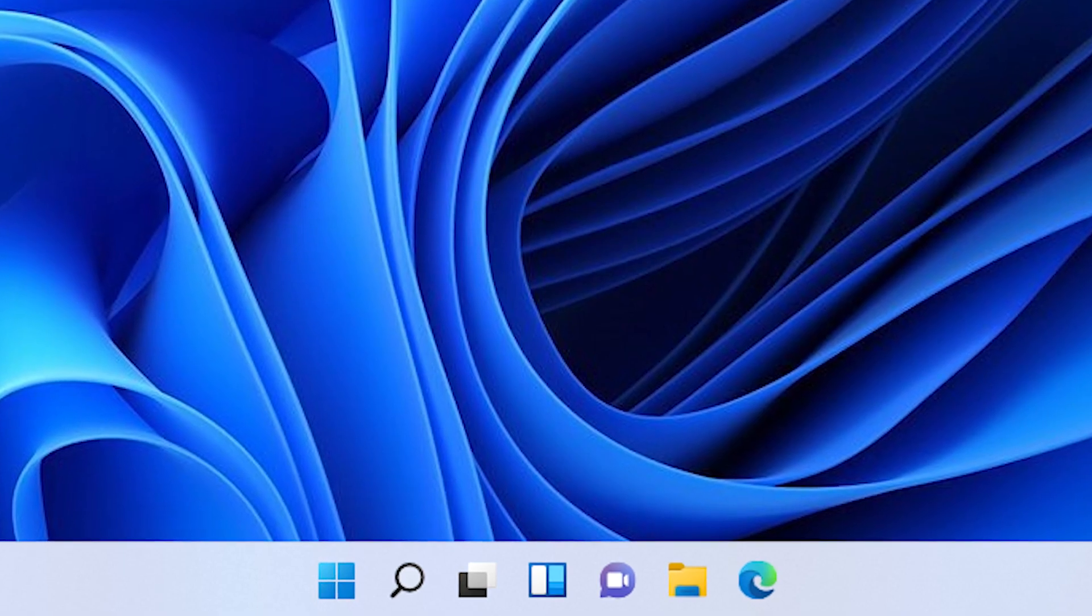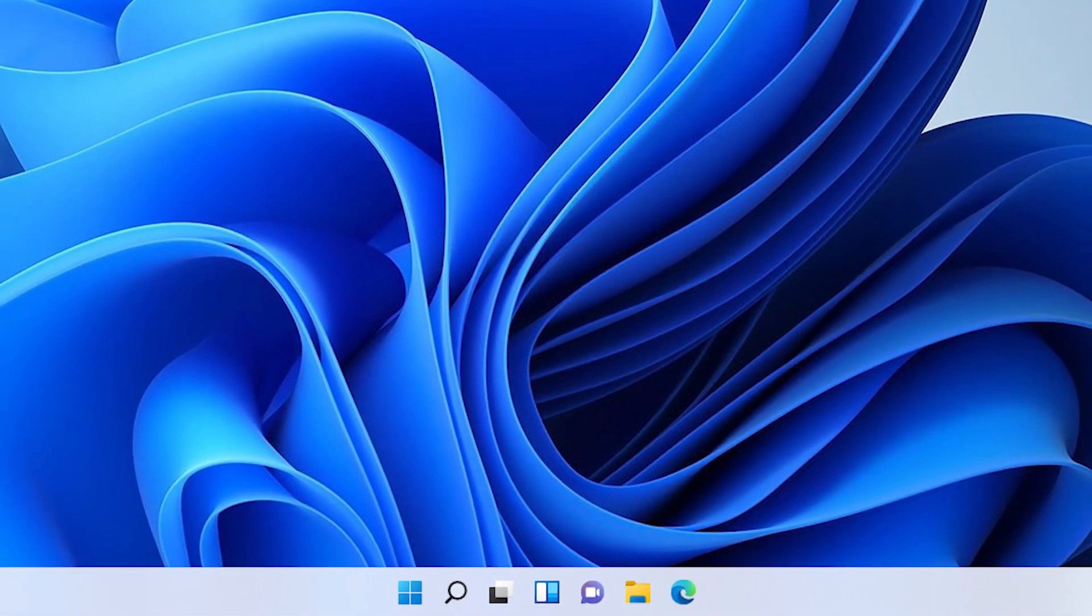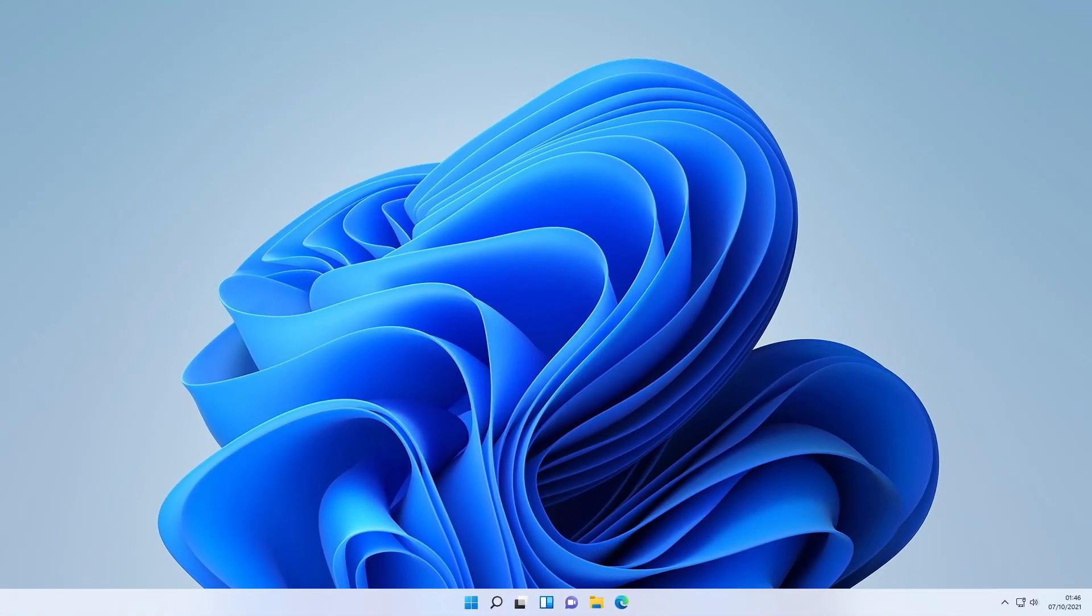Buckle up and tighten your seatbelts, because in this video you will revamp your Windows from this to this.